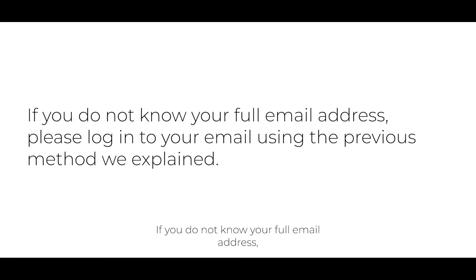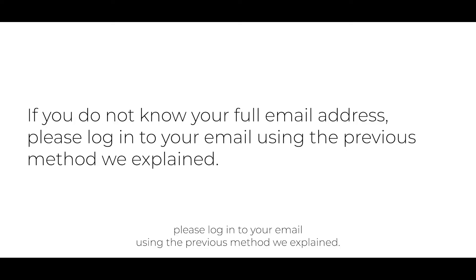If you do not know your full email address, please log in to your email using the previous method we explained.